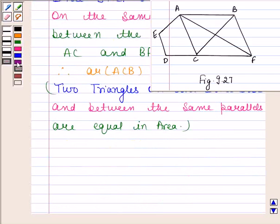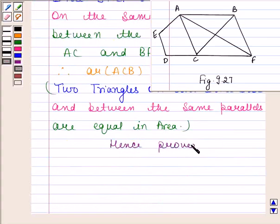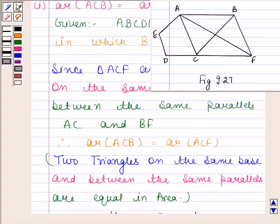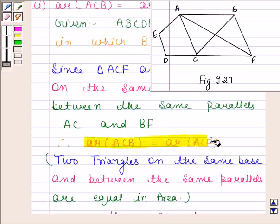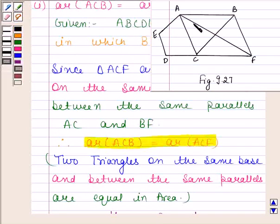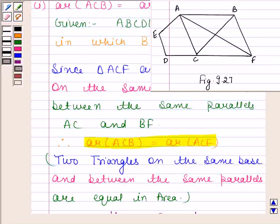Hence, we have proved that area of triangle ACB is equal to area of triangle ACF. So this completes the first part. Let us now move on to the second part.